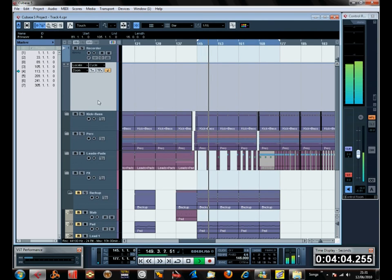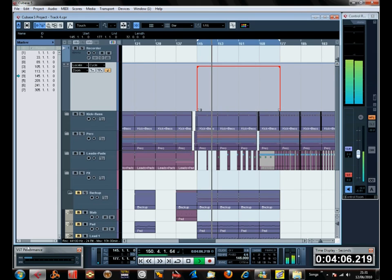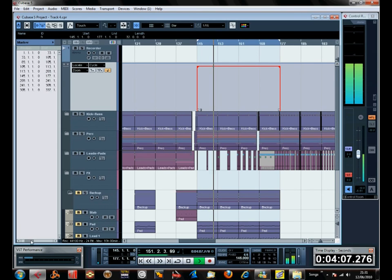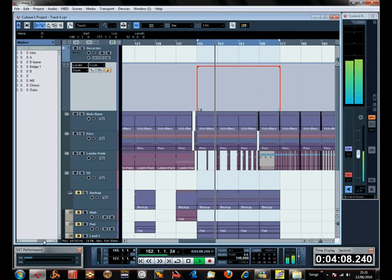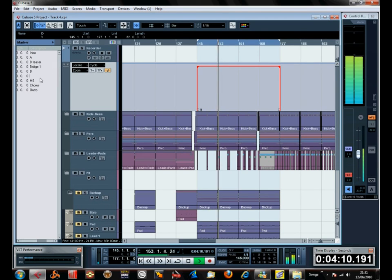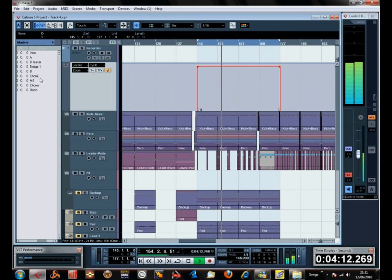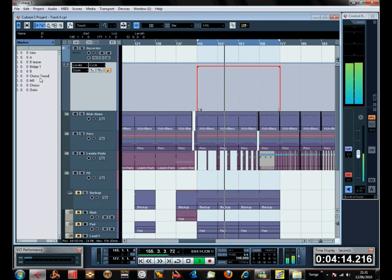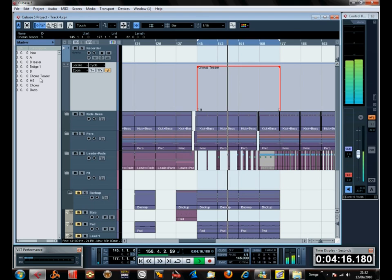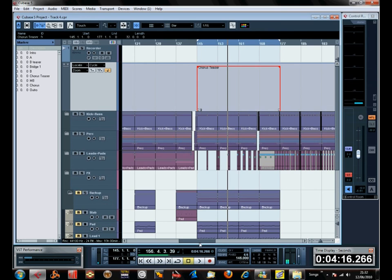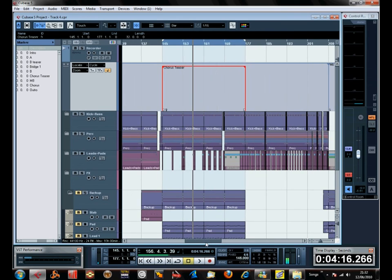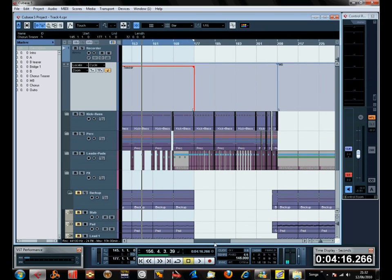We call it the chorus teaser. We know that those four bars are anticipating what's coming in the chorus.